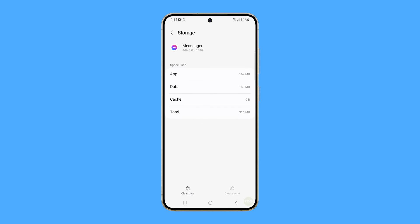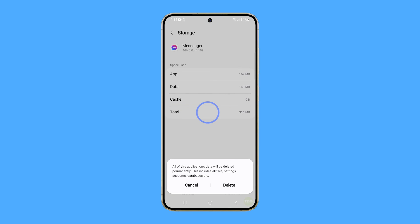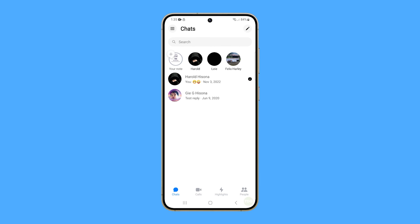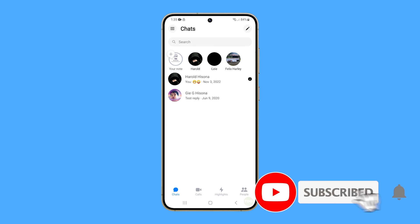After that, tap Clear Data and then confirm you want to proceed. Once Messenger is reset, it should work properly the next time you use it. We hope this video has been helpful.